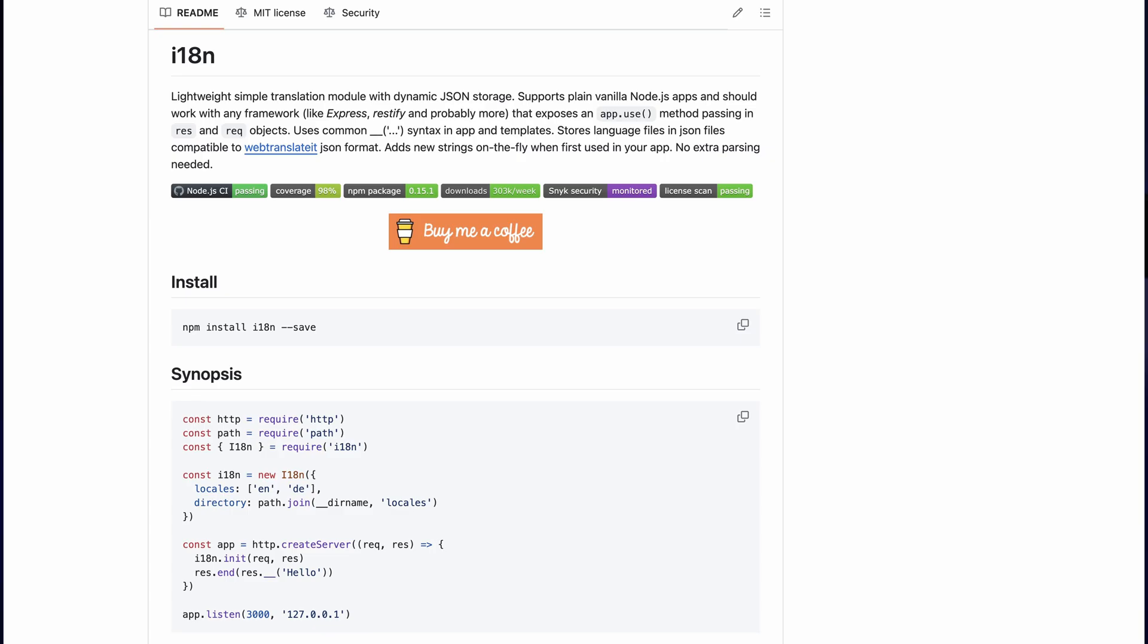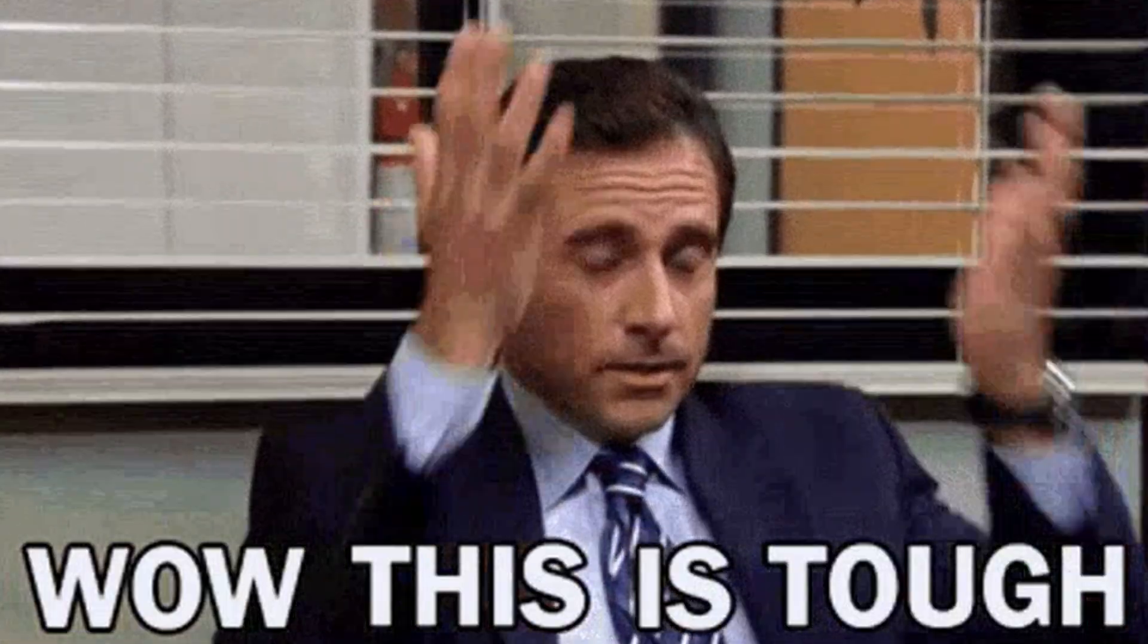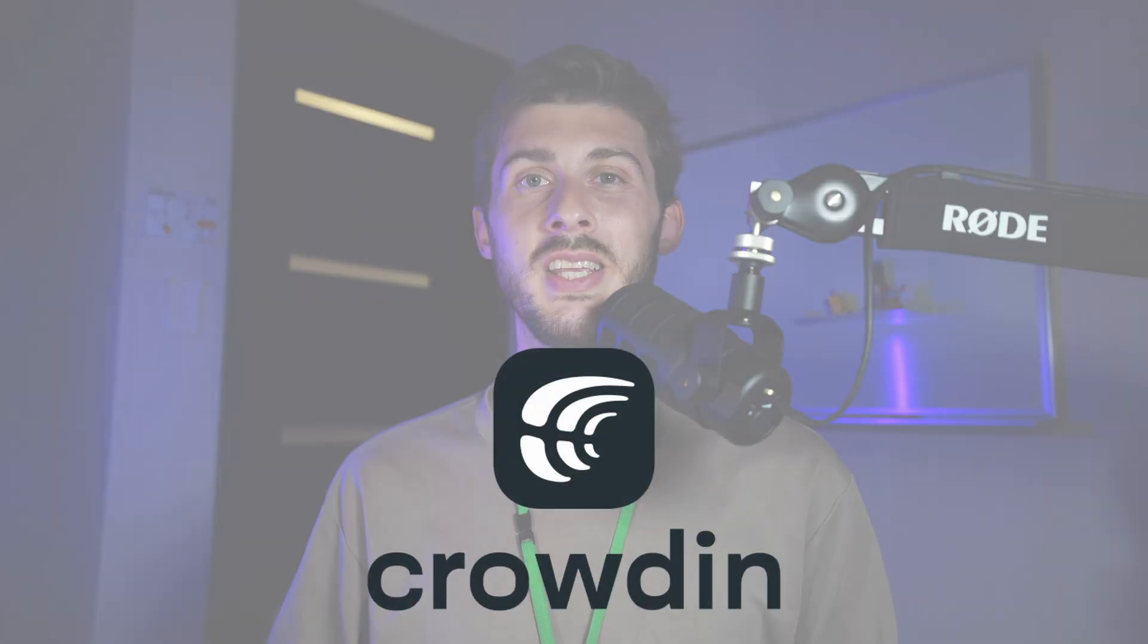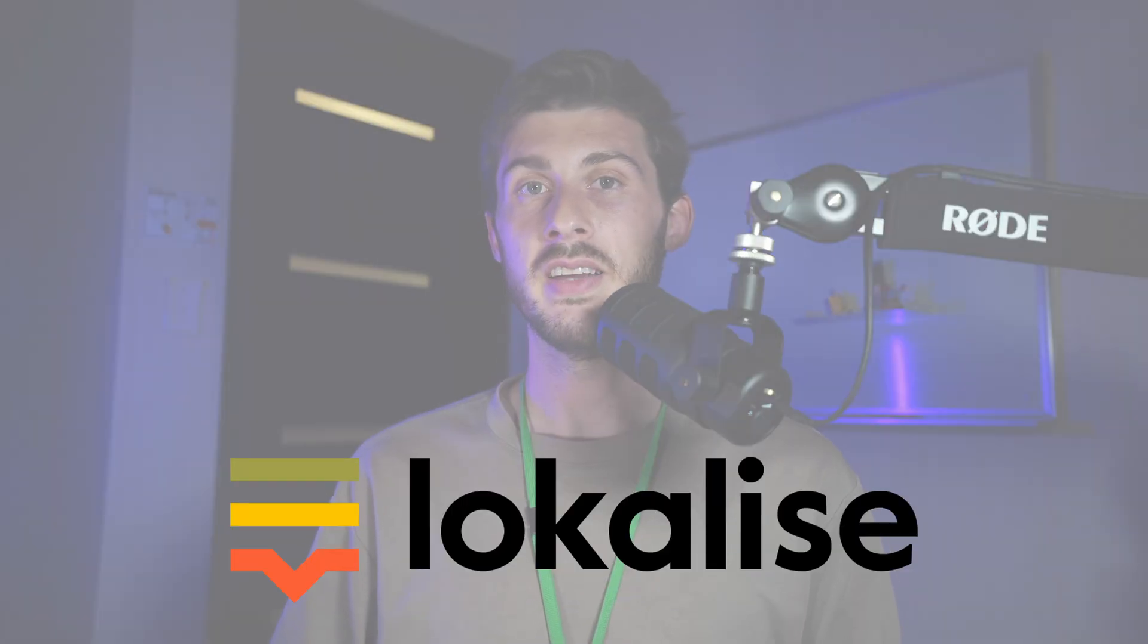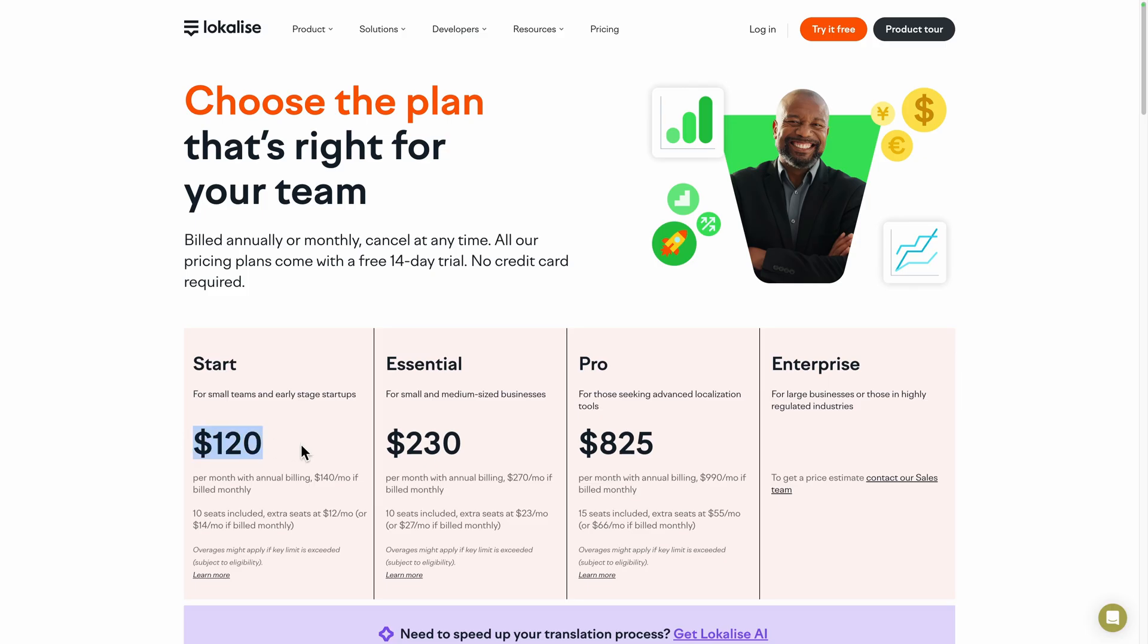Translating your website or app can significantly expand your audience. While developers often rely on libraries like internationalization, these tools aren't always accessible to non-technical teams. When marketing and product teams need to manage translations, solutions like Crowdin and Localize are helpful, but can be very quickly expensive.